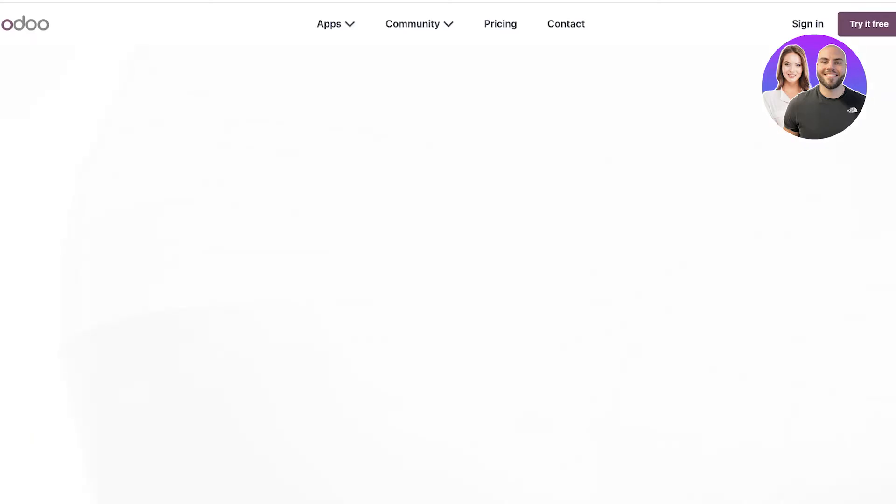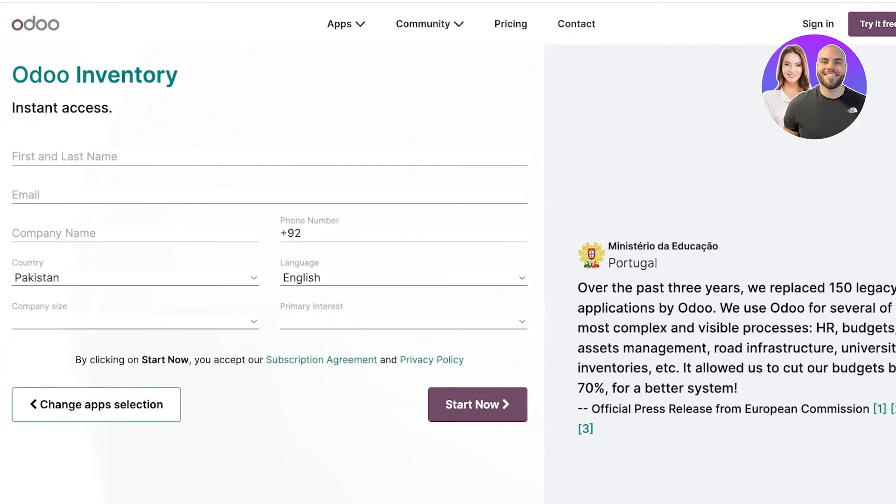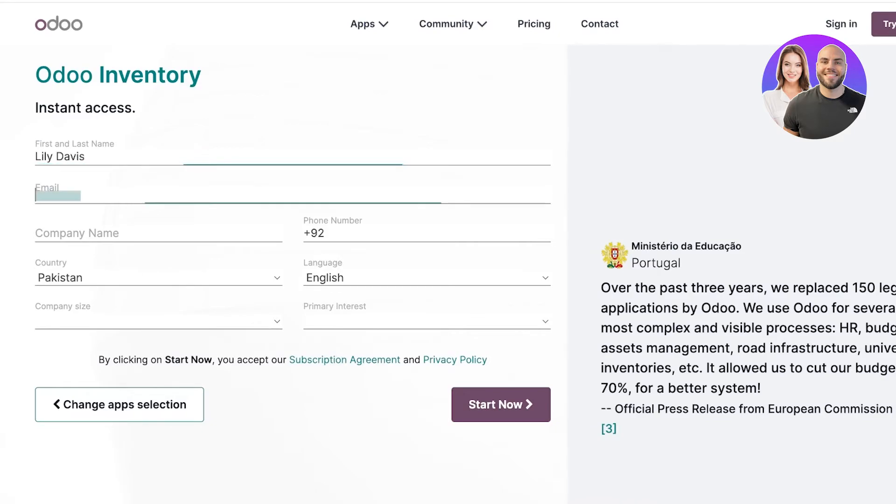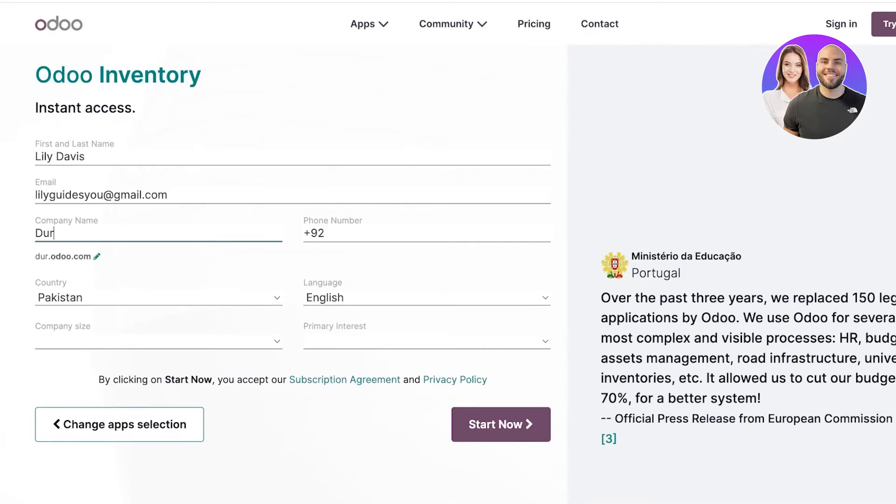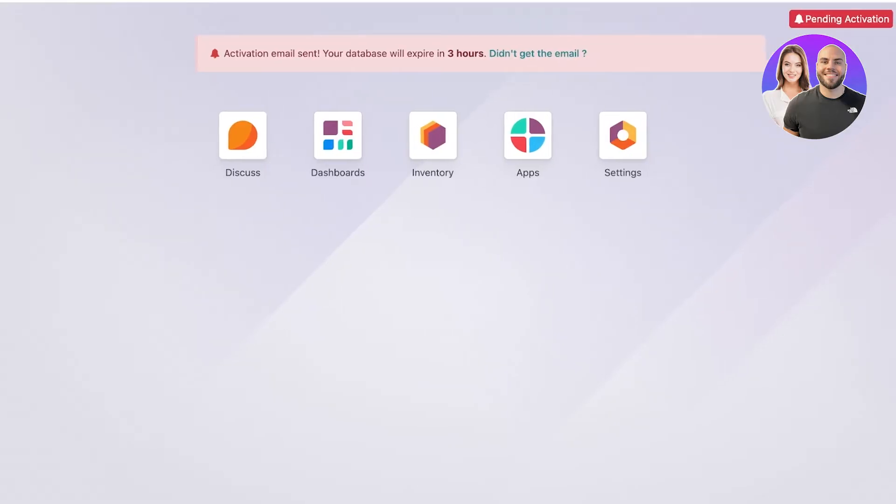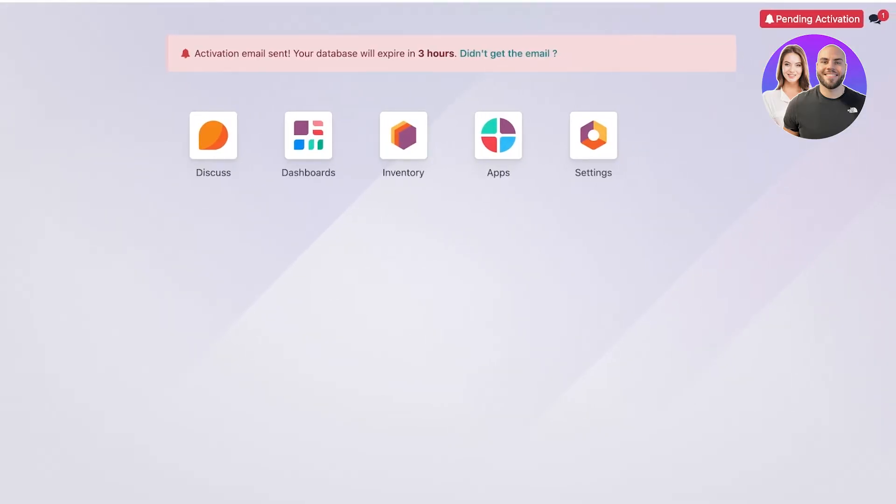Click on 'Start Now' - it's free to get started. You'll have instant access to Odoo's tool. Simply type in your first and last name, then your email address, add your company name, phone number, primary interest, and company size to proceed.